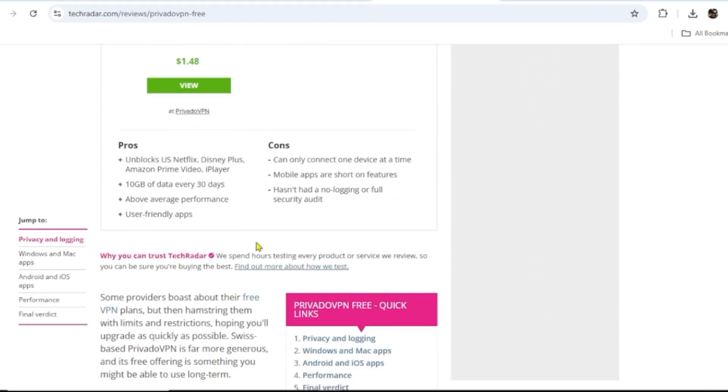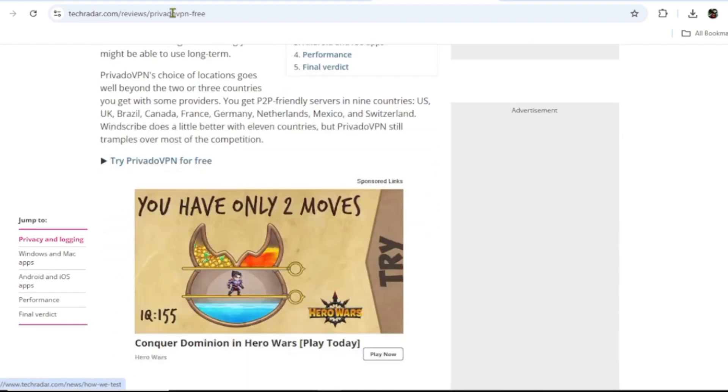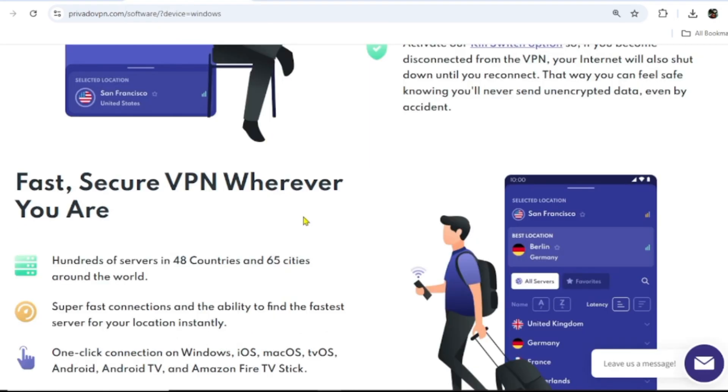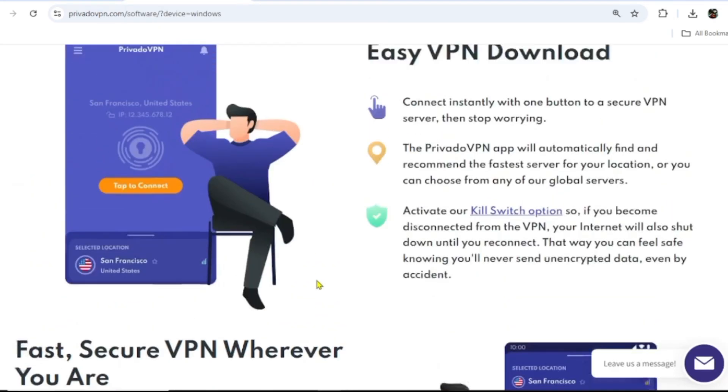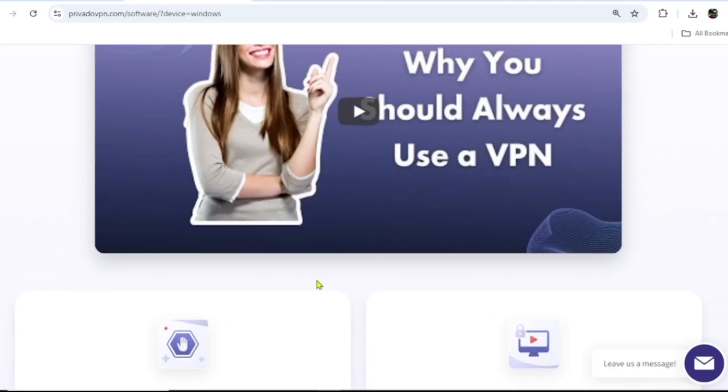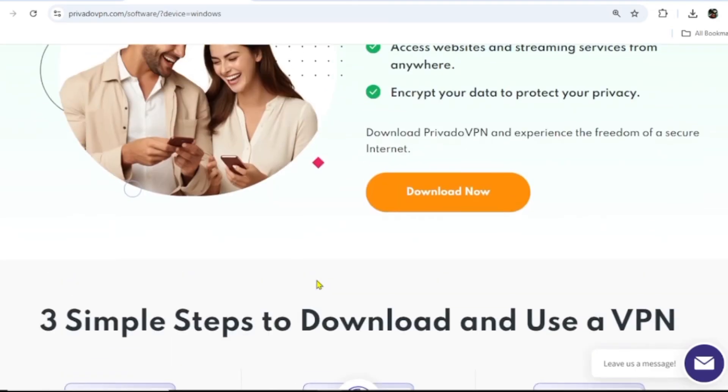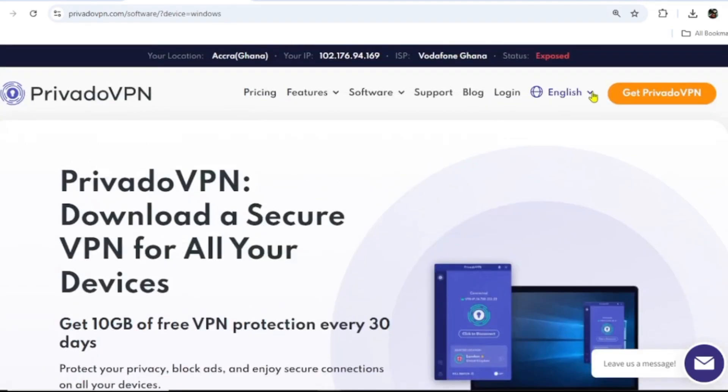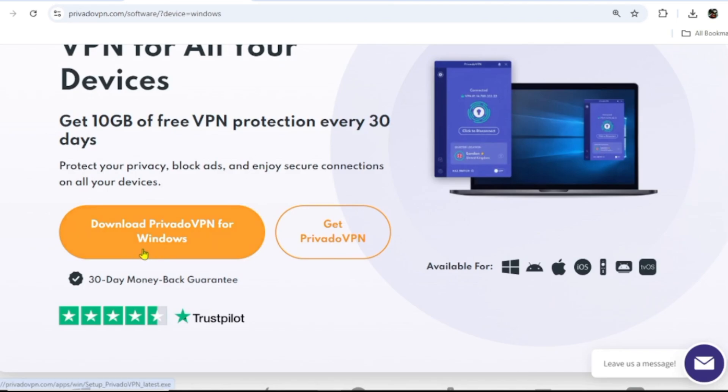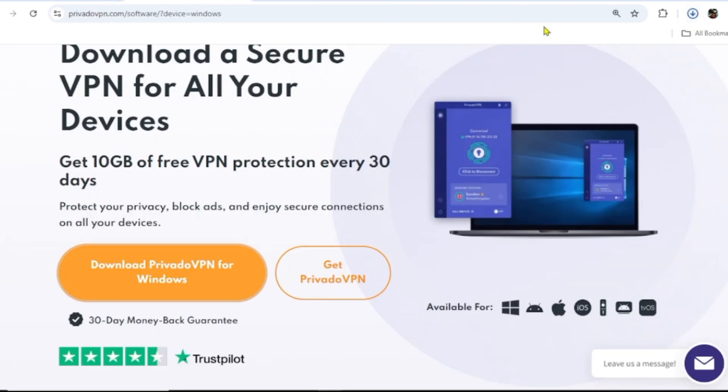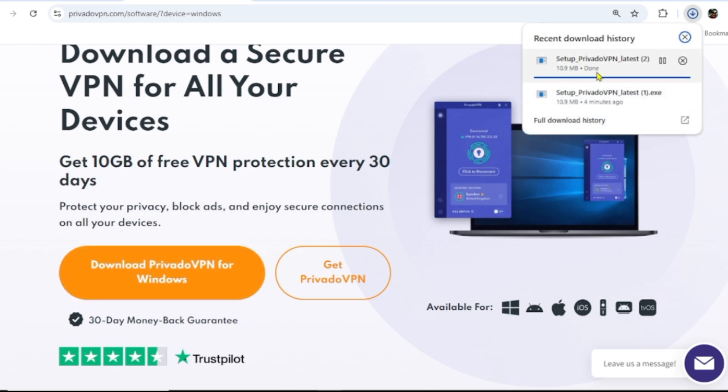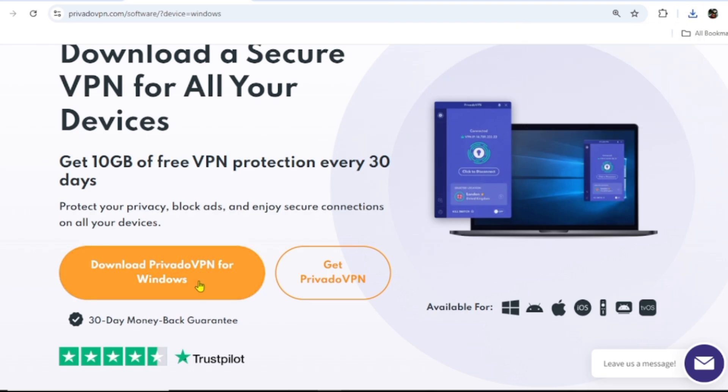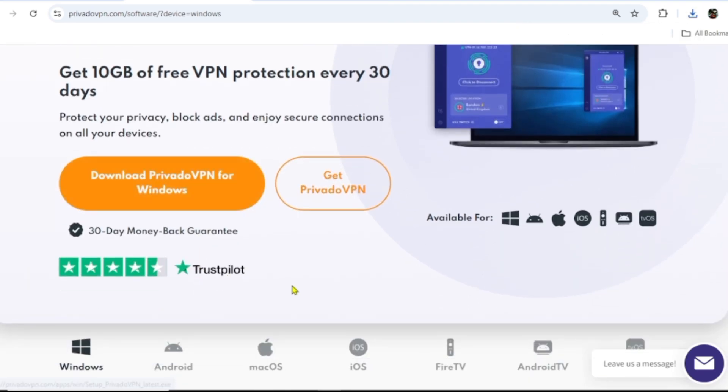Let me show you how to install PrivadoVPN on your device. It's available for all devices: Windows, Mac OS, and your mobile phone. You can find it on the App Store or Play Store, or you can come to their website. When you come here, go to the top right corner and click on Get PrivadoVPN. Go ahead and click on download and run it on your PC.